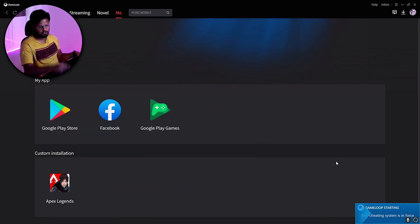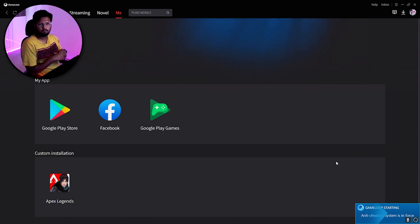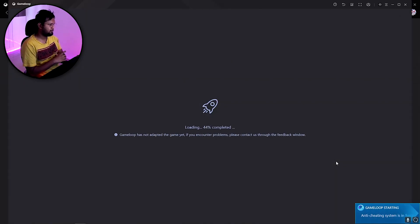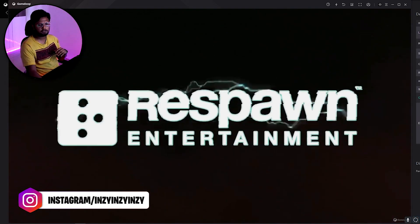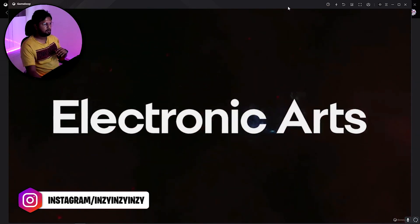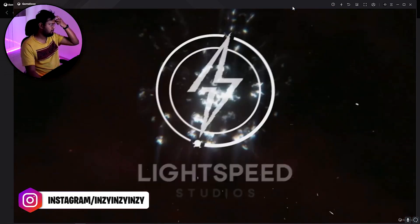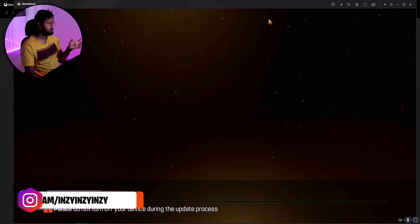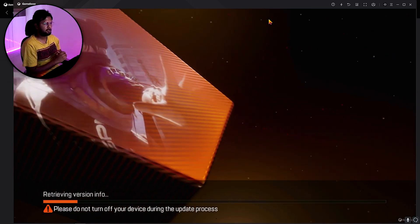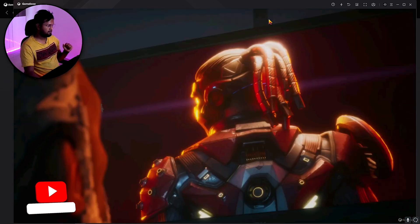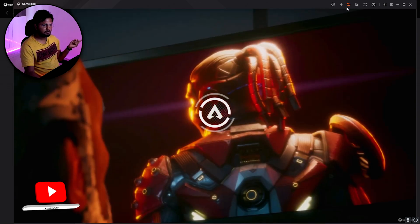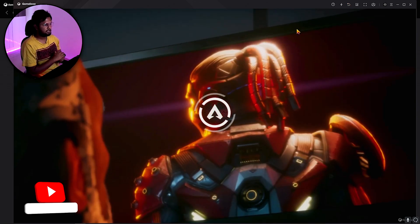Let me open the game now. You can see the anti-cheating system is in force — anti-cheat is officially integrated in GameLoop only. Please don't use another emulator as you risk getting your account banned. GameLoop is also going to officially release a dedicated version of the Apex Legends Mobile emulator, but for now I've installed it via the Play Store.